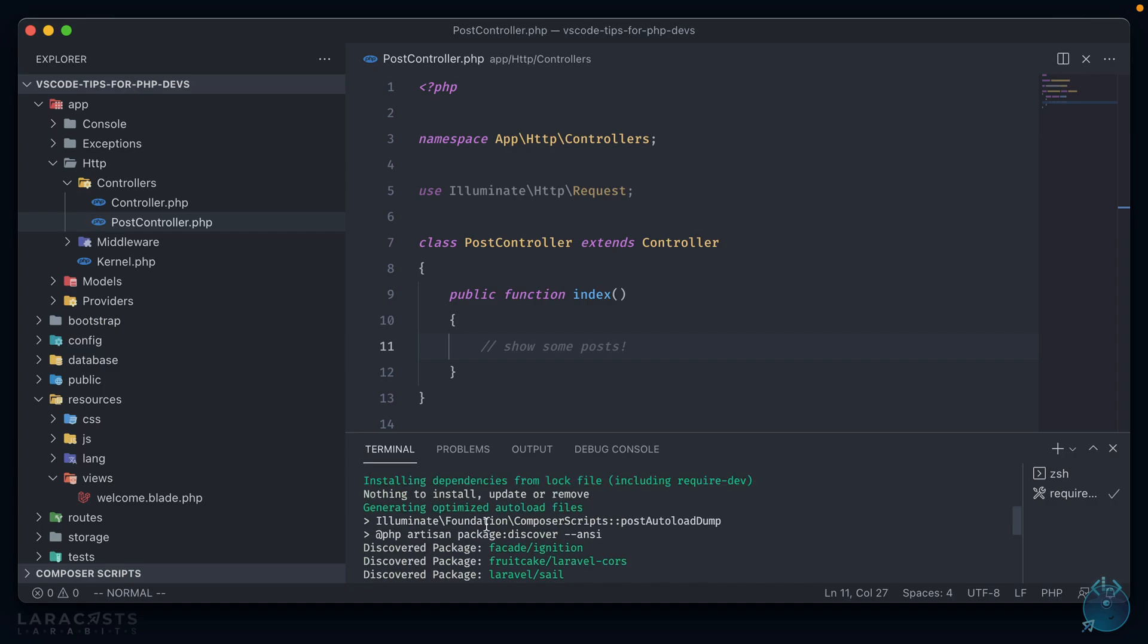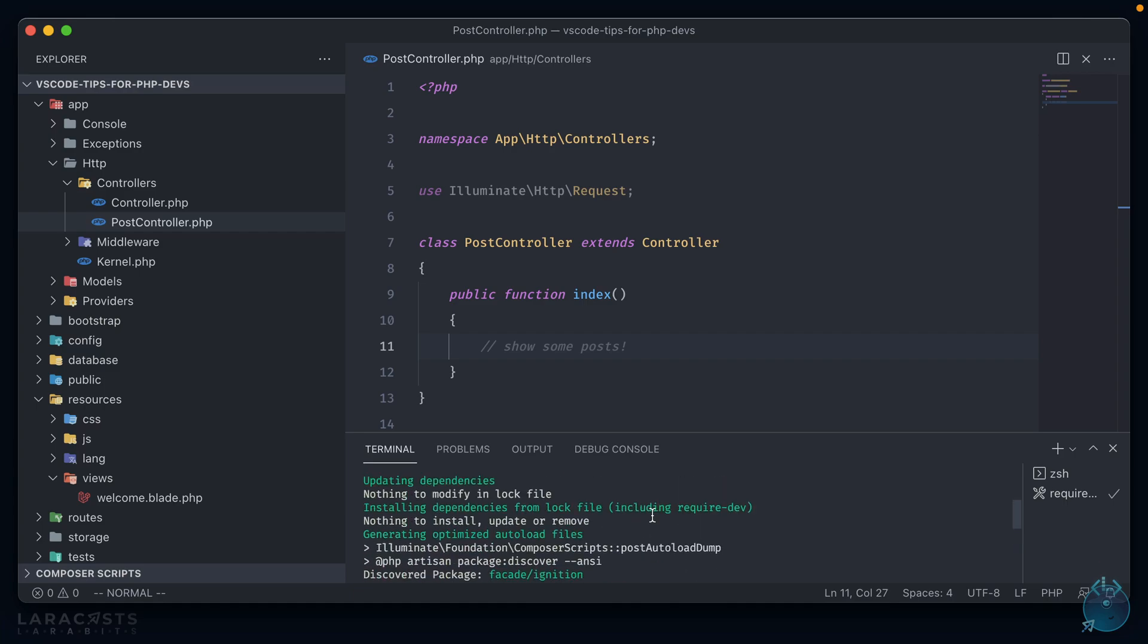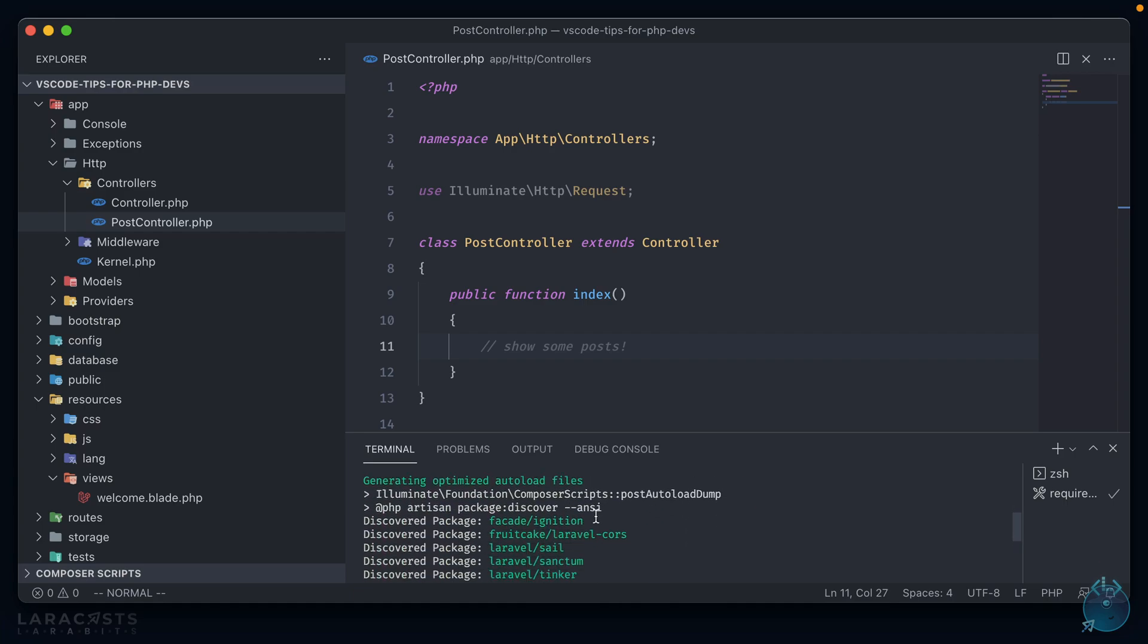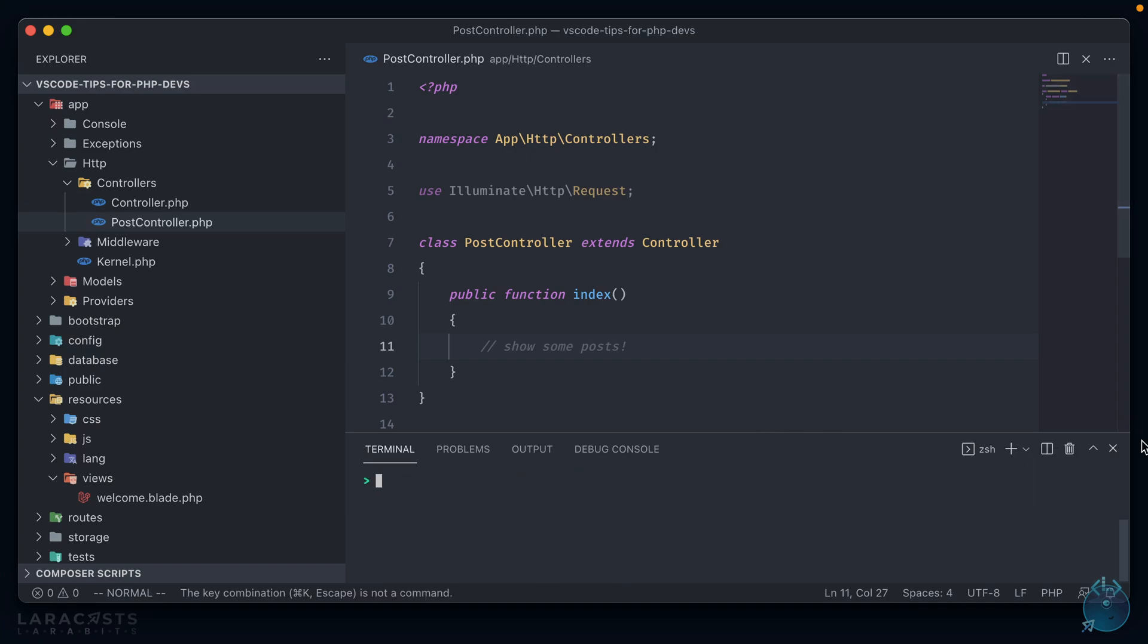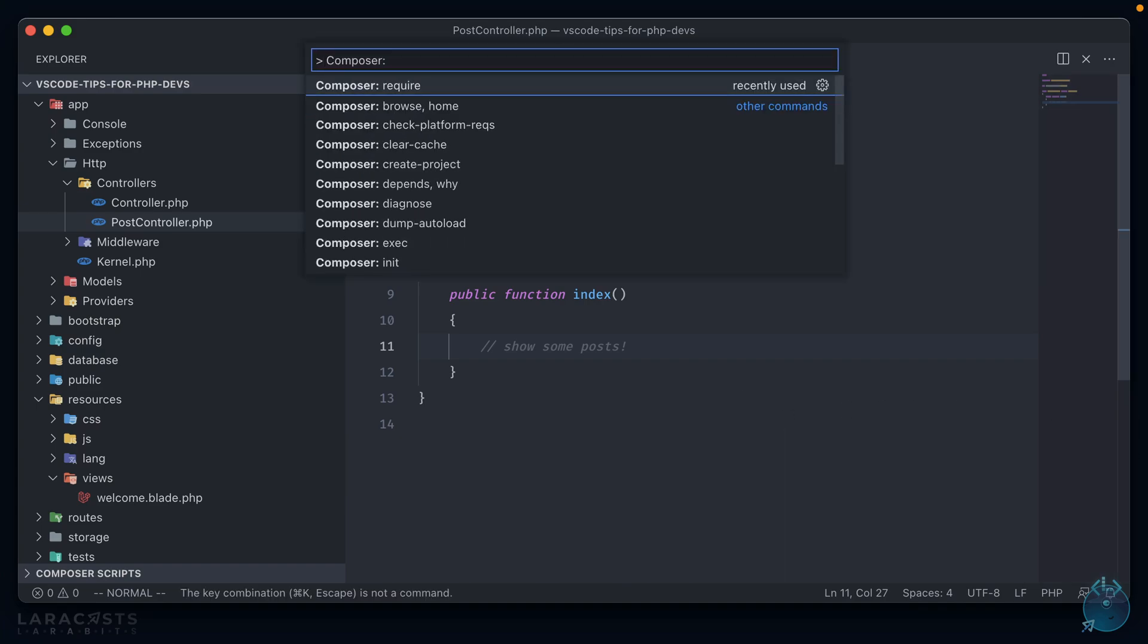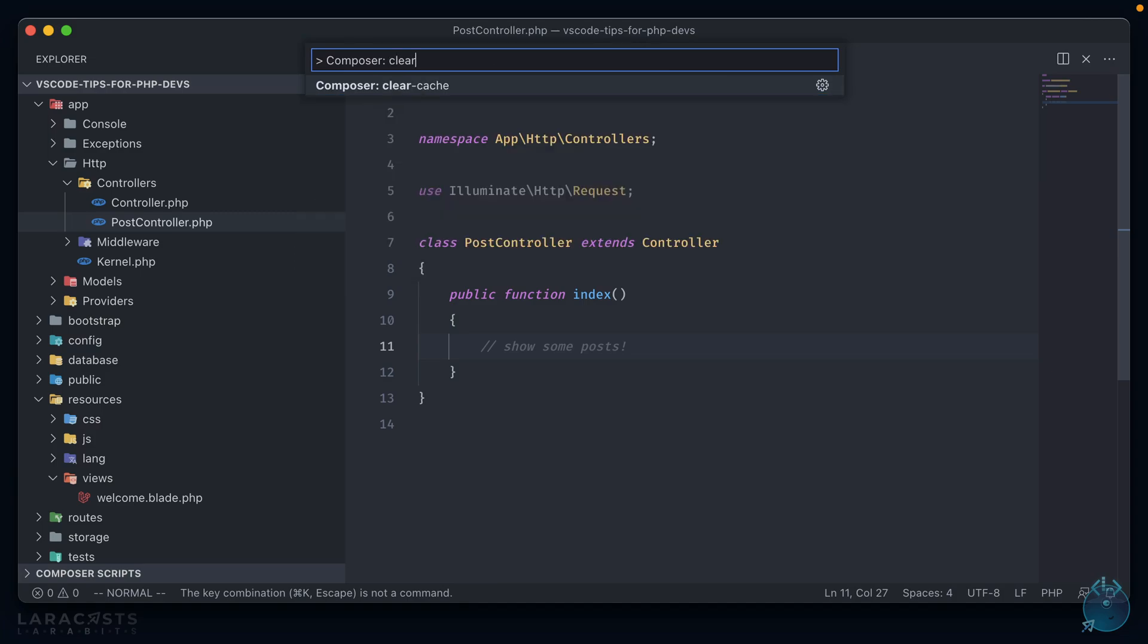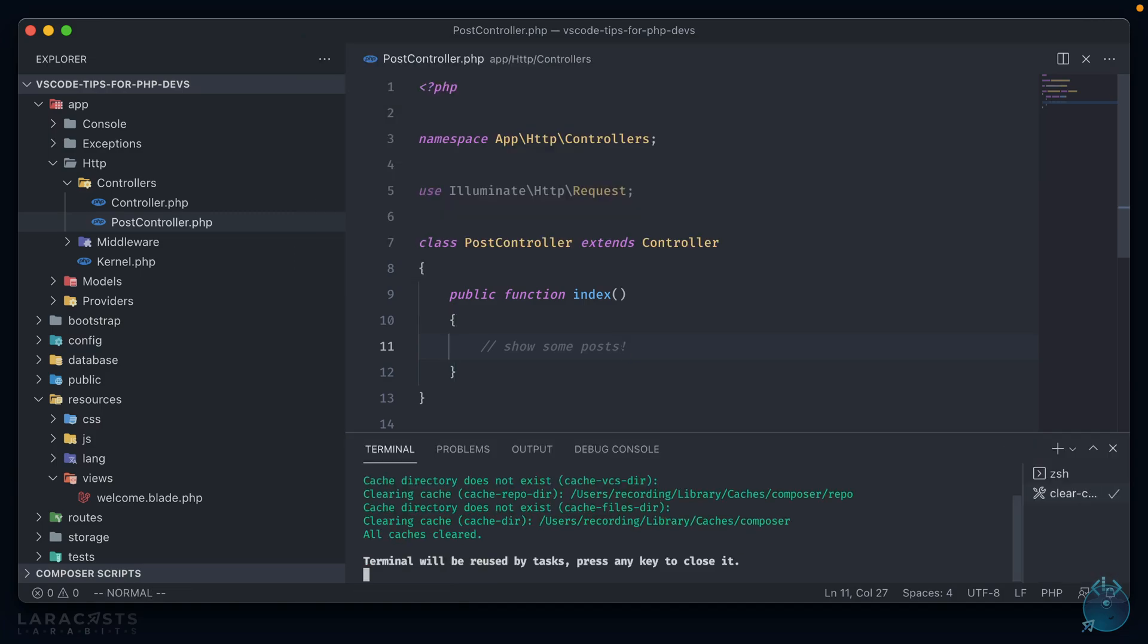And it ran the command right in my terminal. So it added the package, it ran the post-autoload-dump script, and you can see there now, it is discovered and in my application. Let's try that one more time. Let's try Clear Cache. And it cleared it immediately. Okay, so that's the Composer package. Let's go on to another one.